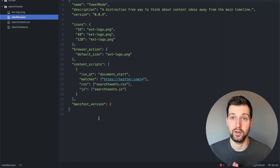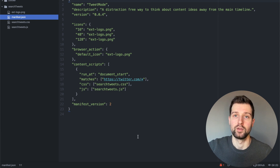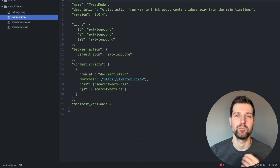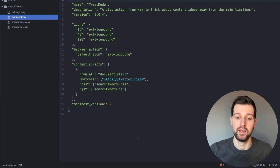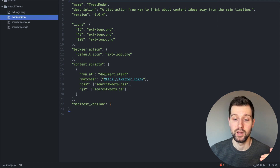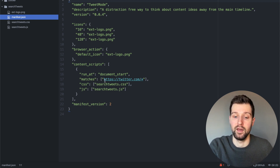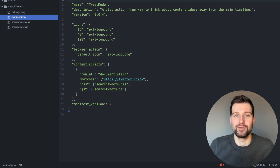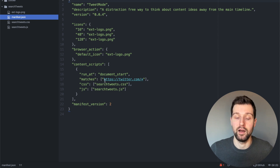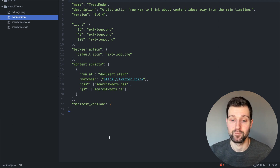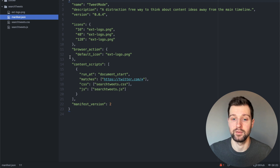We're in the source code for the extension now. The first thing I want to show you is the manifest file. Chrome has changed the flow of how you create extensions recently to be much more privacy-focused, making you put down extra information if you need extra permissions. As you can see here, I haven't put down any permissions at all apart from the content script 'matches' area, so that we can add this content script onto Twitter — otherwise the extension won't work.